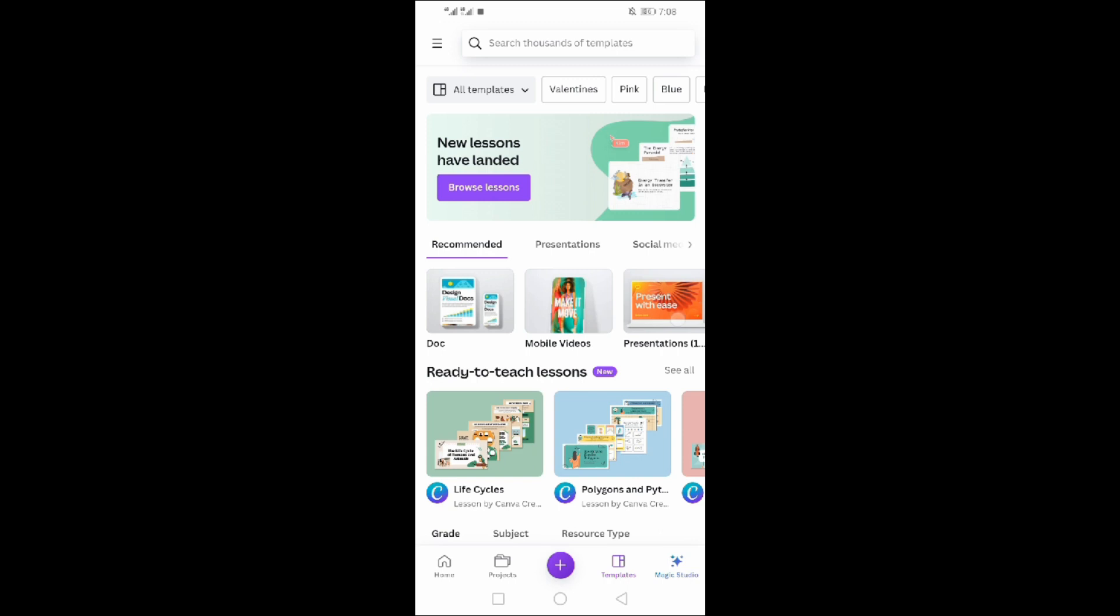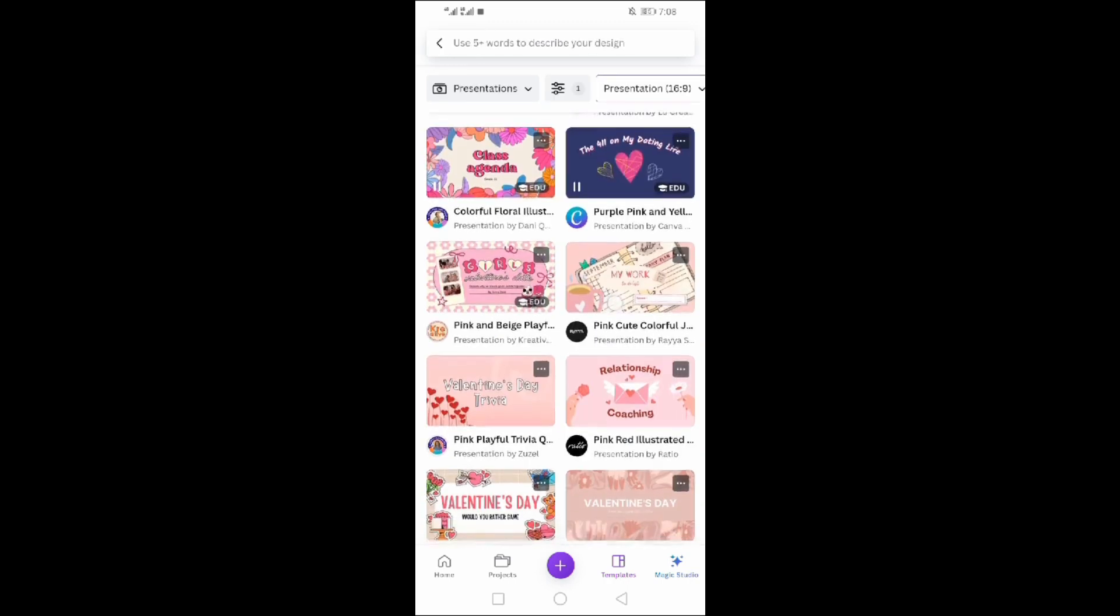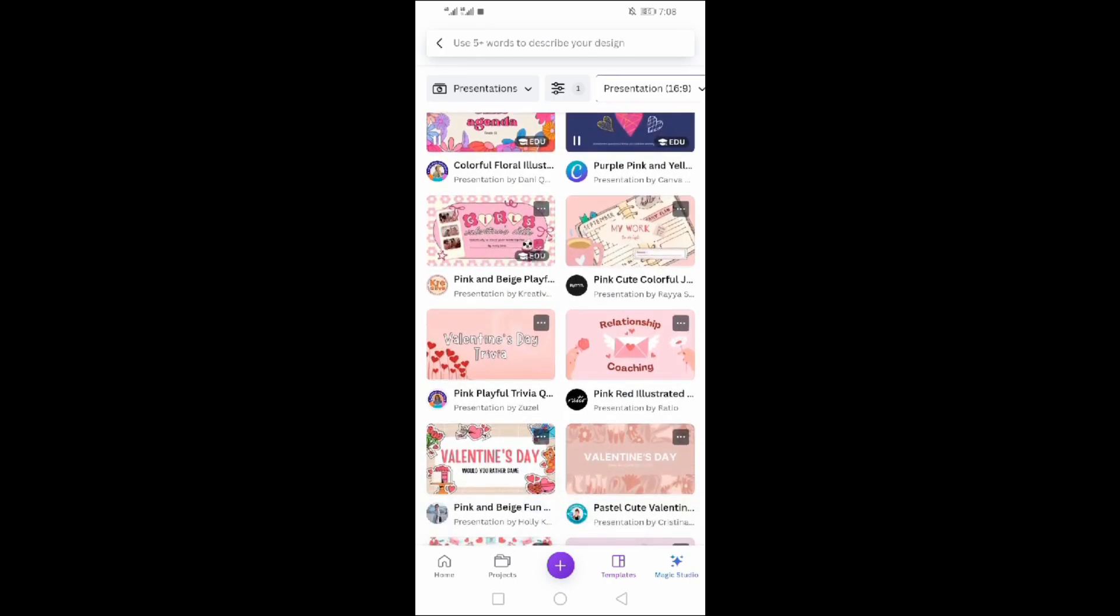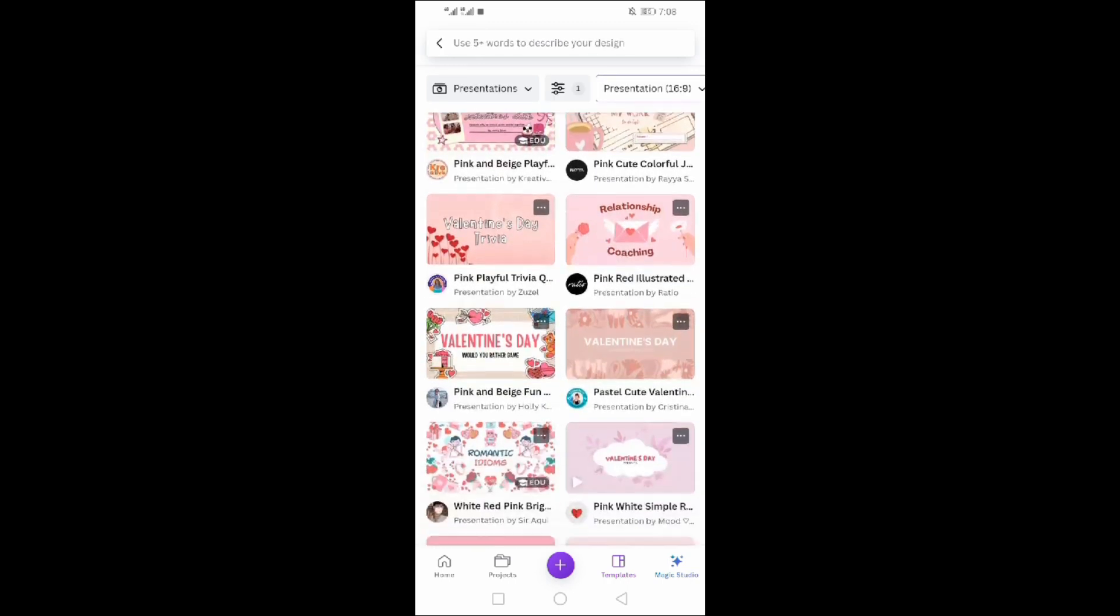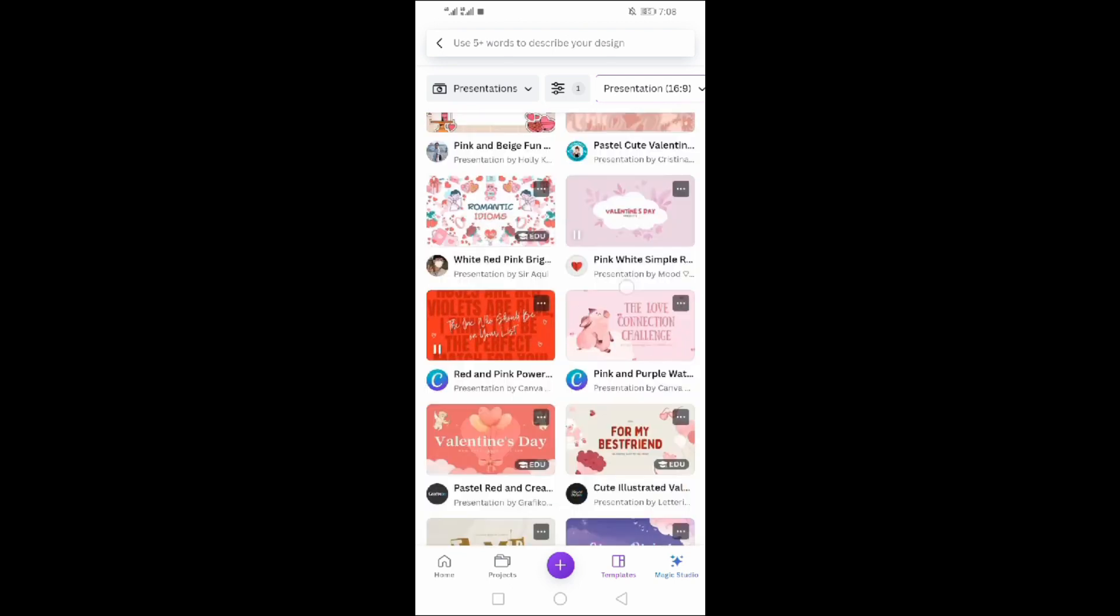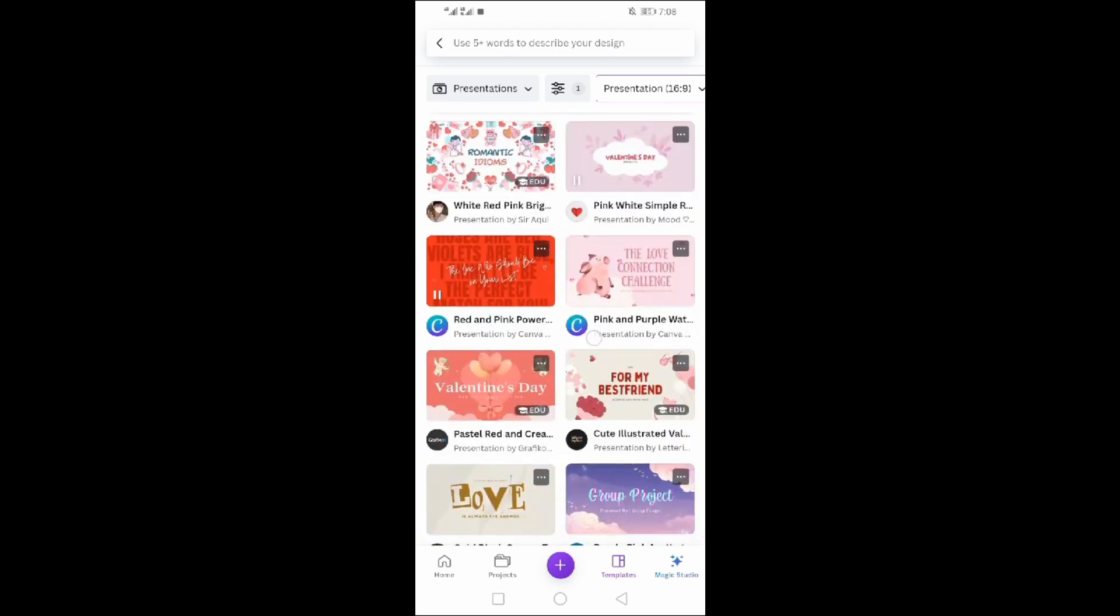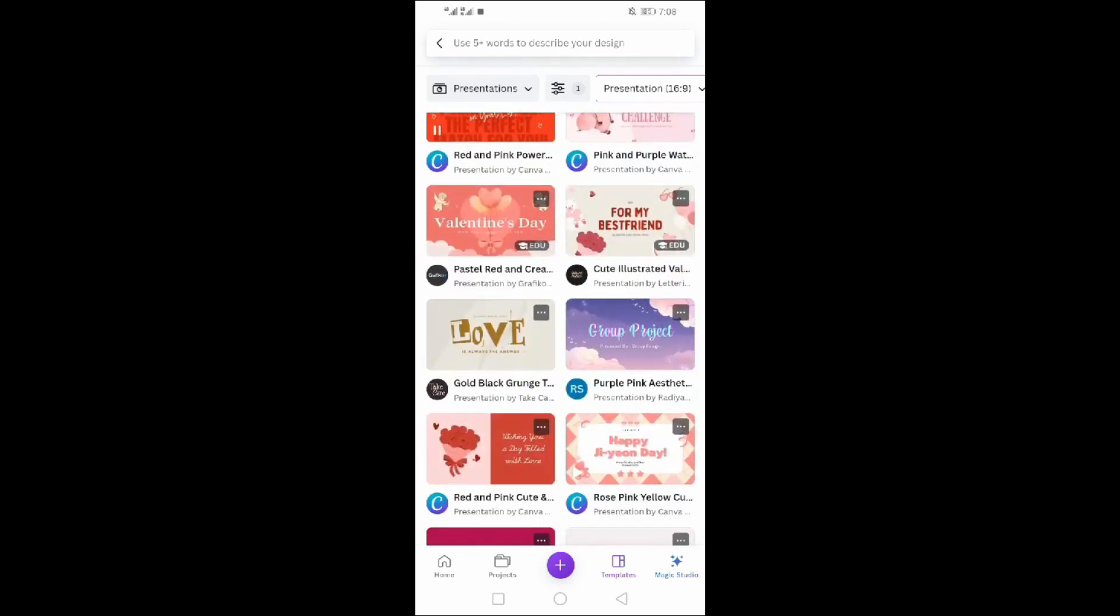Now click on templates. Here are the templates of Canva which you can design. All types of templates are here to edit and make creative.